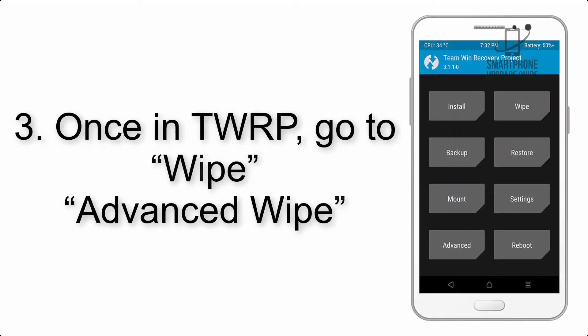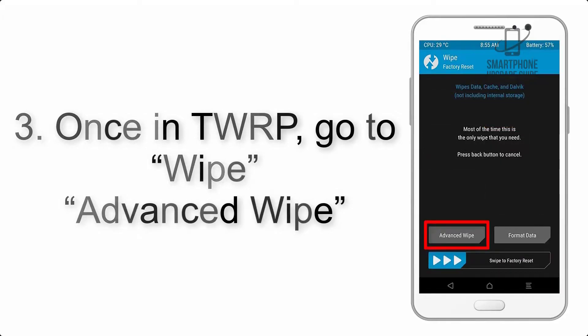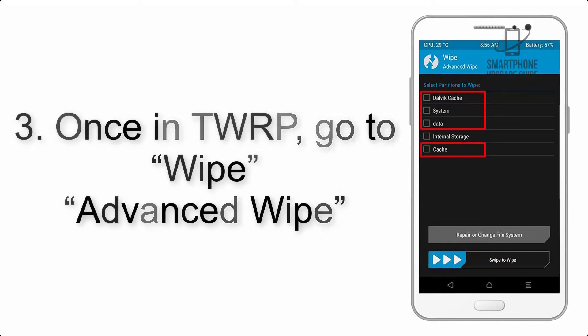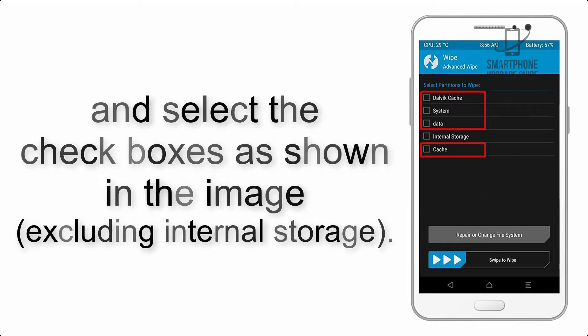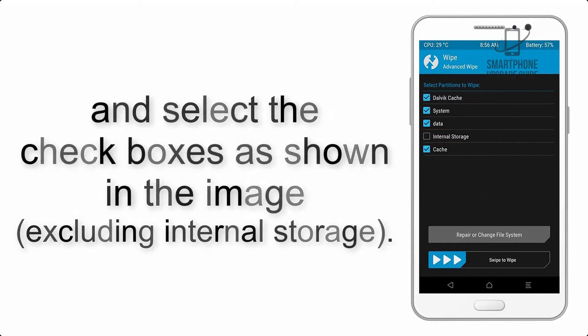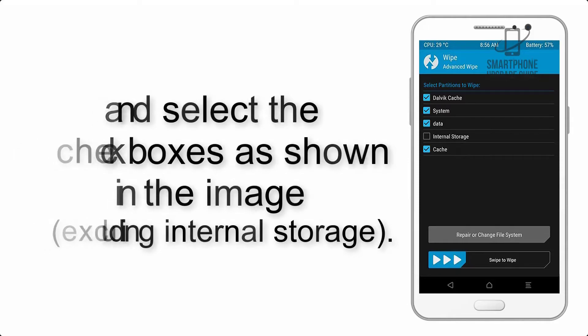Once in TWRP, click on Wipe, then Advanced Wipe, and select the checkboxes as shown in the image, excluding internal storage.